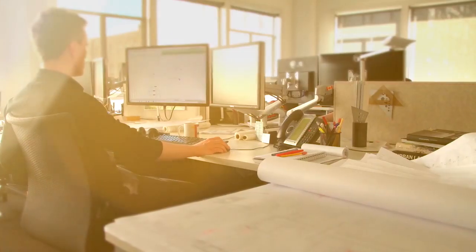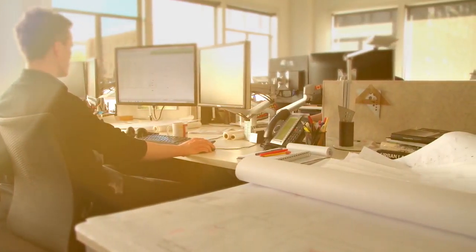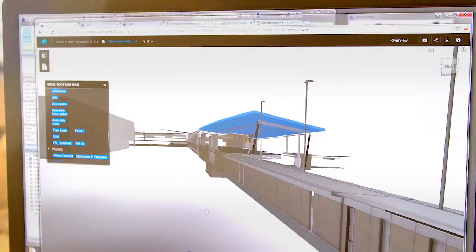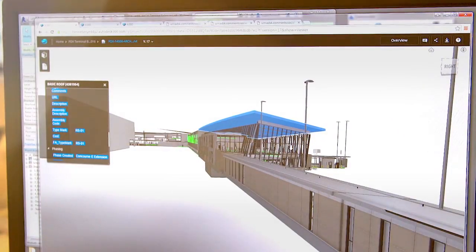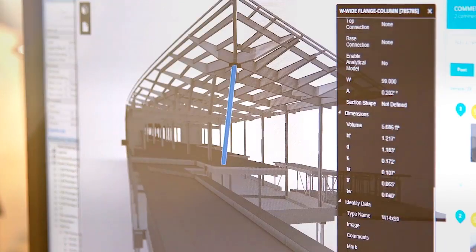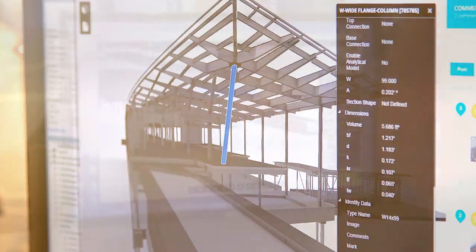Architects can harness the power of design, visualization, and analysis tools with the Architecture, Engineering, and Construction Collection from Autodesk.